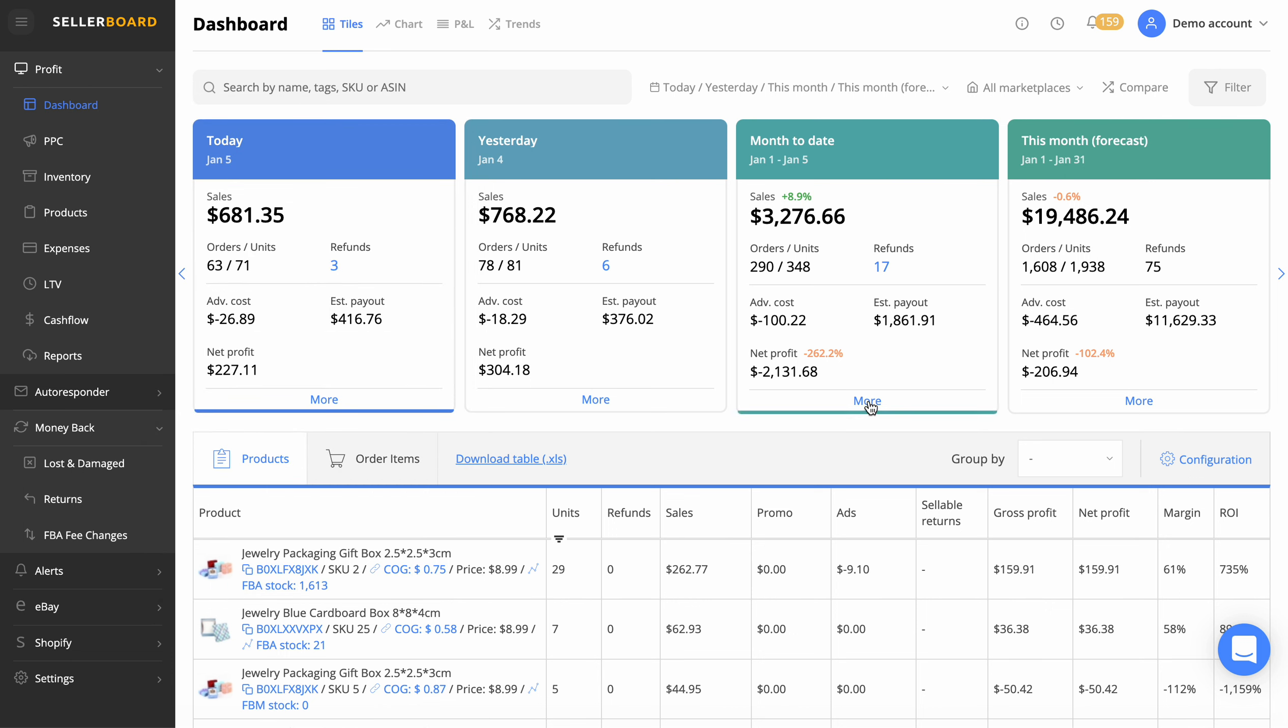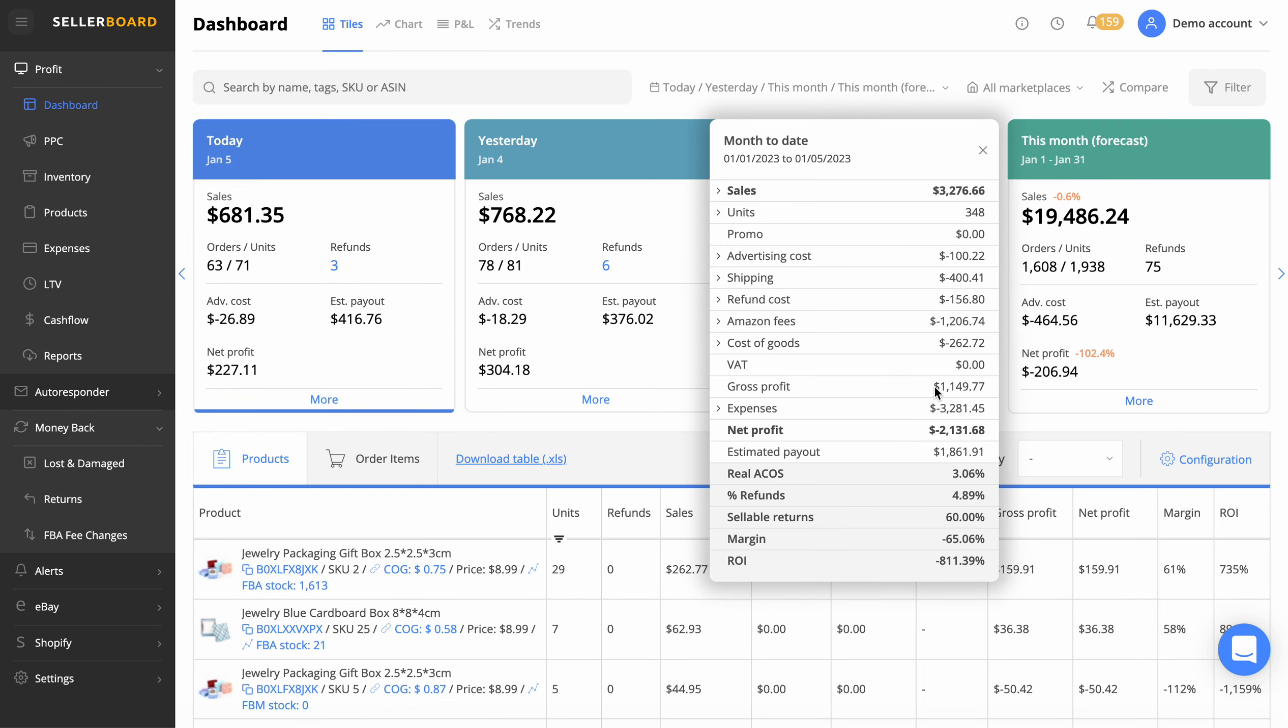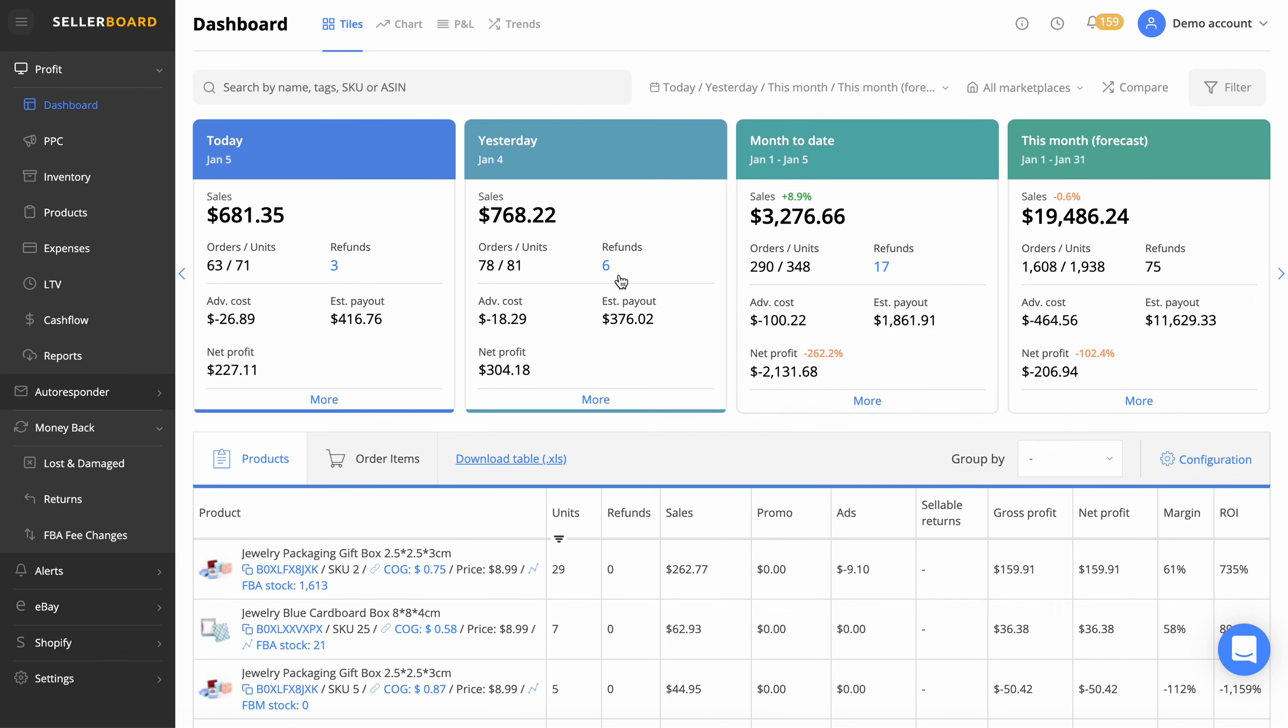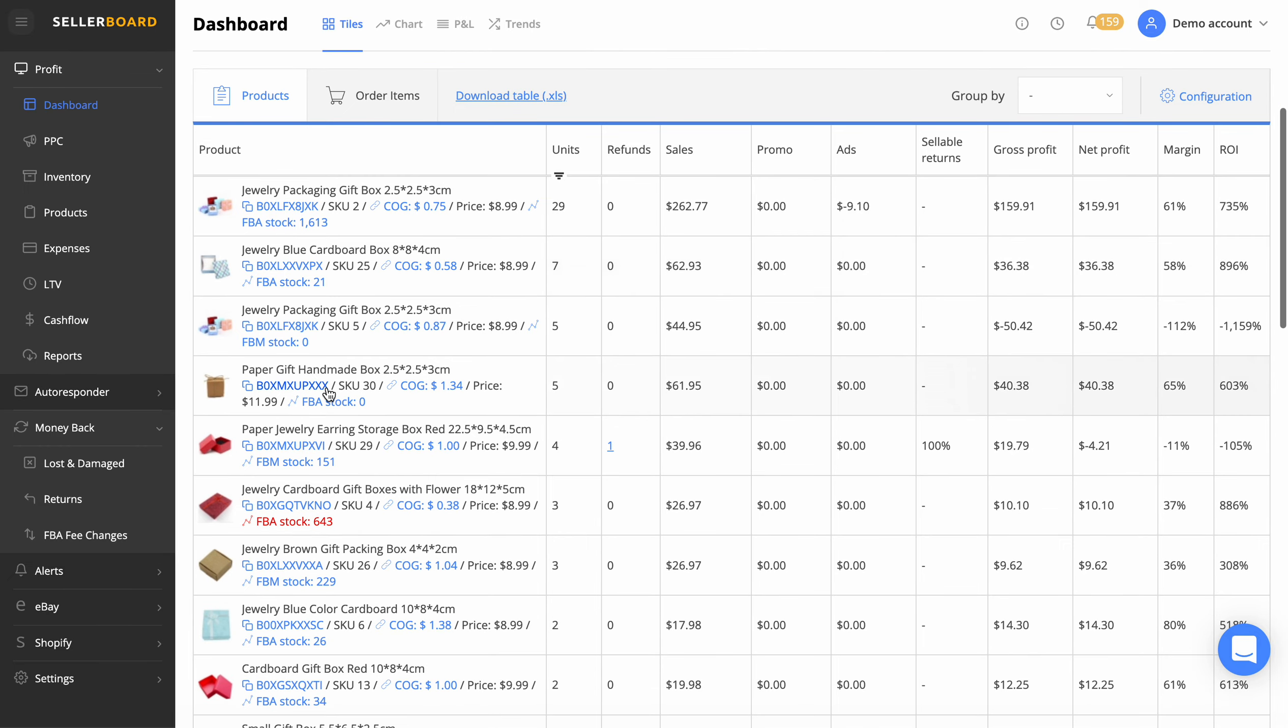You can also do that with a whole month, so it'll tell you a whole month's margin there. This account's not looking very healthy, is it? This demo account here. And not only that,